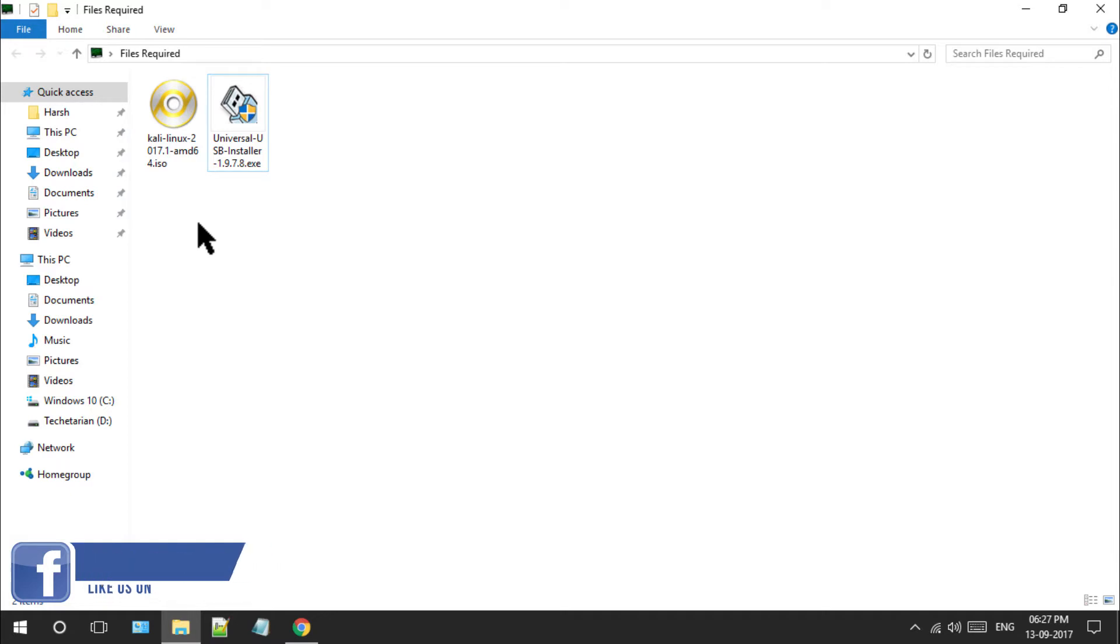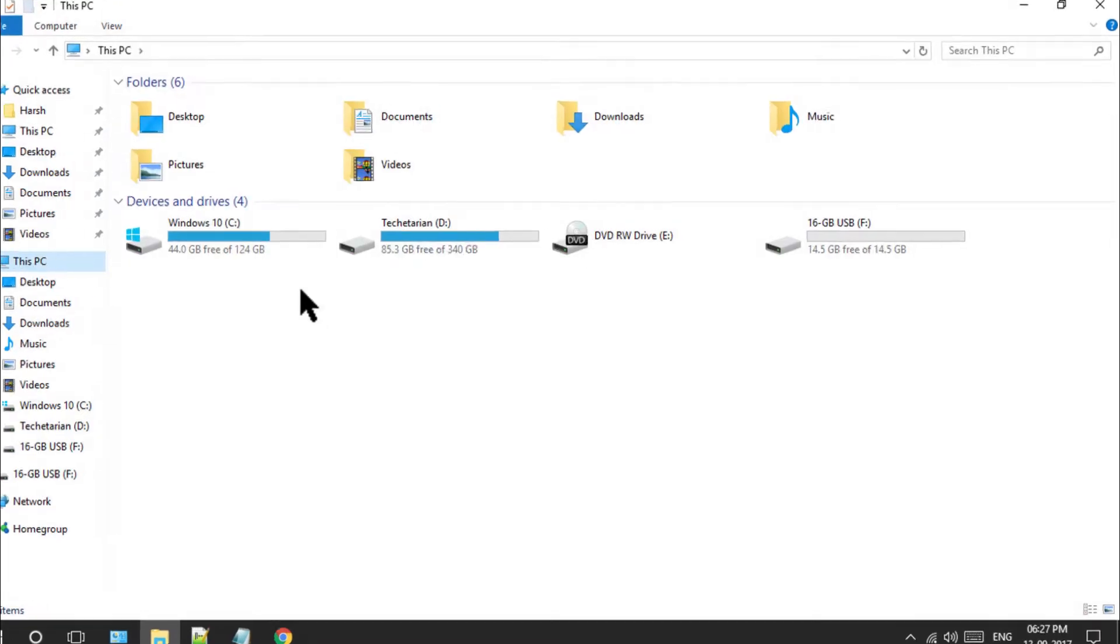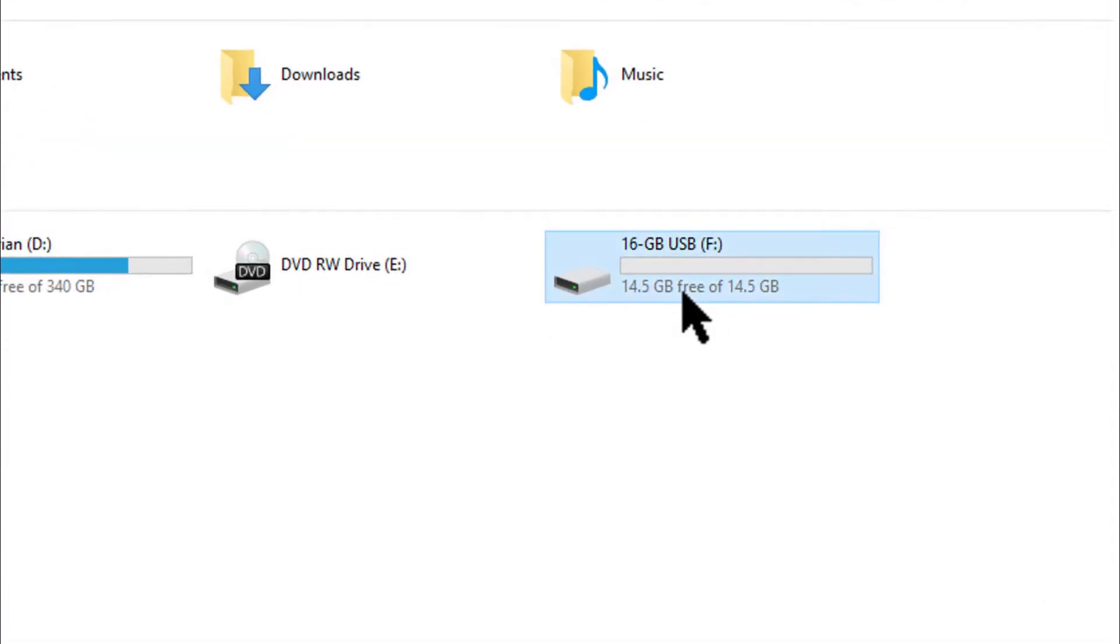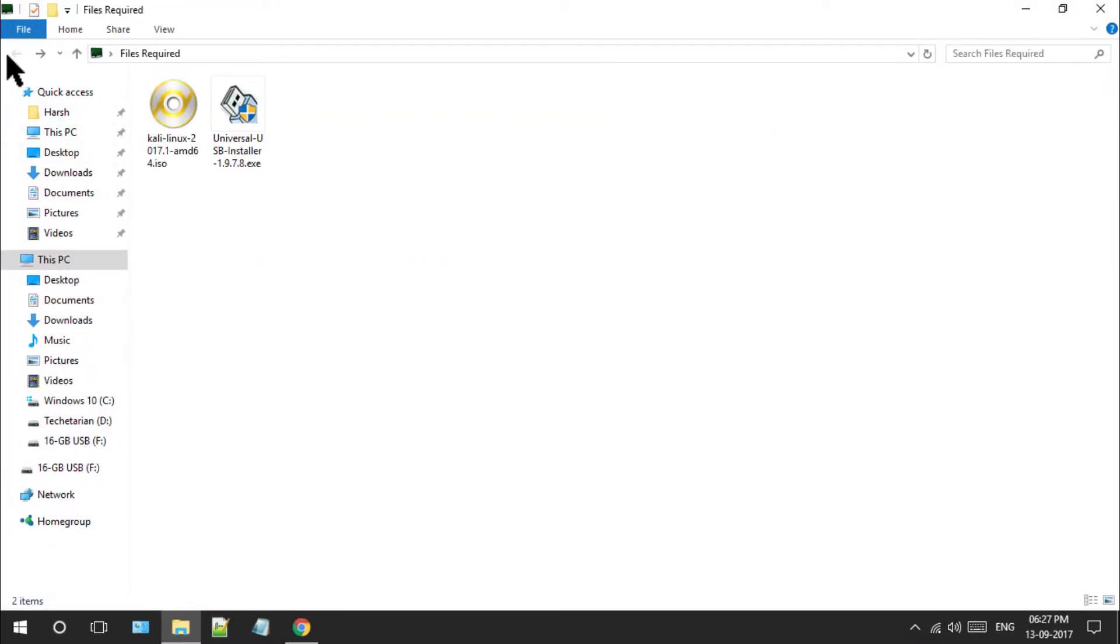So I'll quickly plug my pen drive to the system. As you can see, it is a 16 GB USB out of which I get 14.5 GB free.